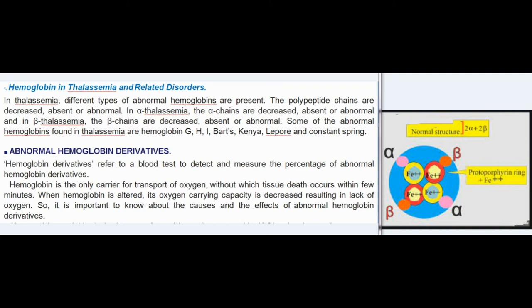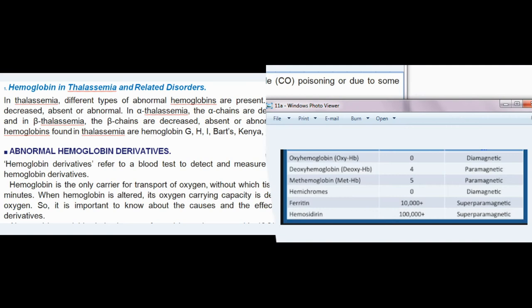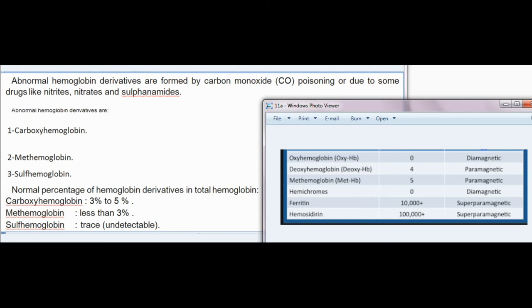Hemoglobin derivatives: this refers to a blood test to detect and measure the percentage of abnormal hemoglobin derivatives. Hemoglobin is the only carrier for transport of oxygen — without it, tissue death occurs within a few minutes. When hemoglobin is altered, its oxygen-carrying capacity is decreased, resulting in lack of oxygen. Abnormal hemoglobin derivatives are formed by carbon monoxide (CO) poisoning or by certain drugs such as nitrites, nitrates, and sulfonamides.